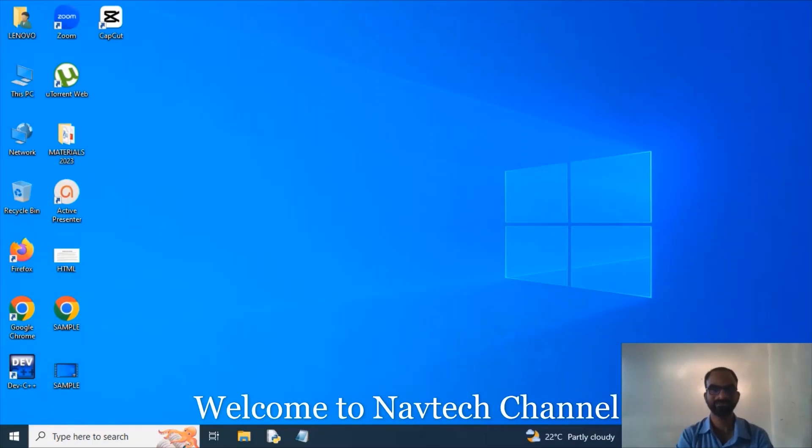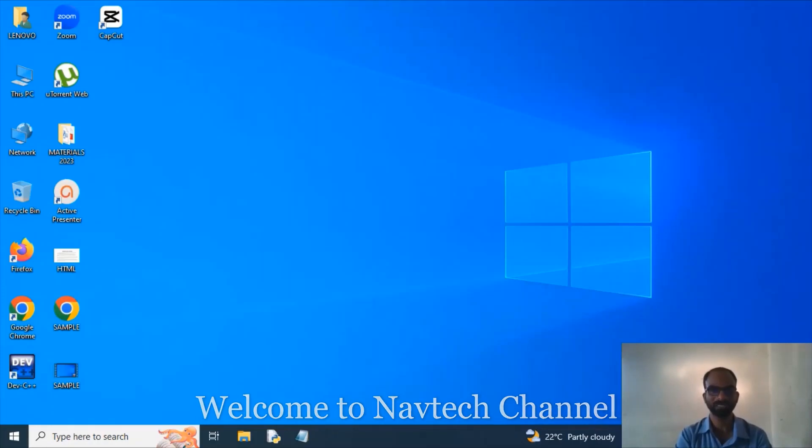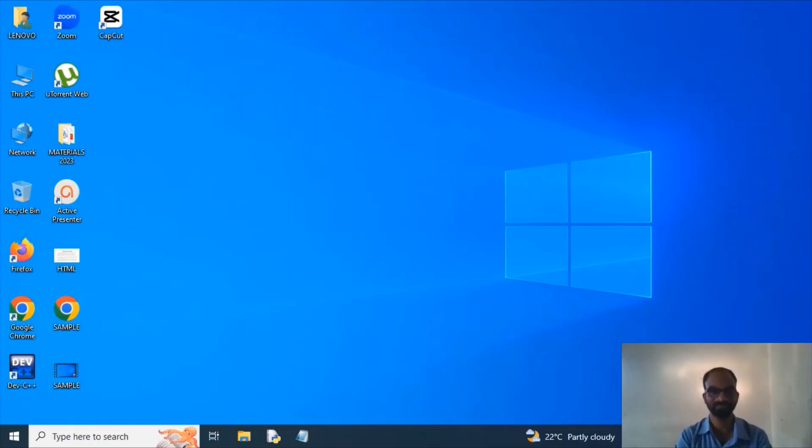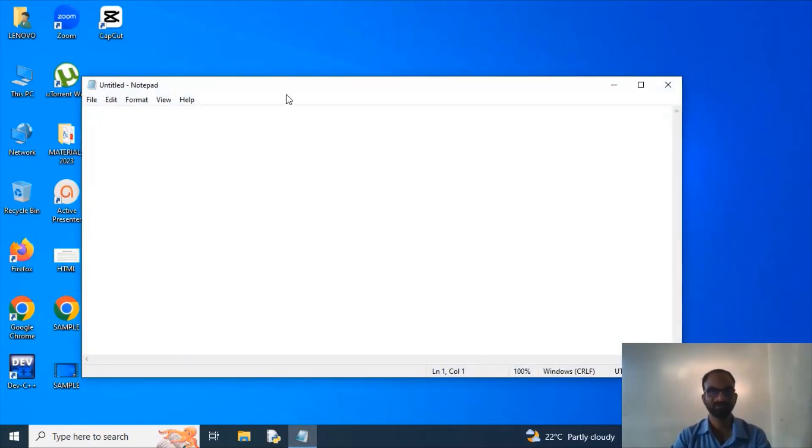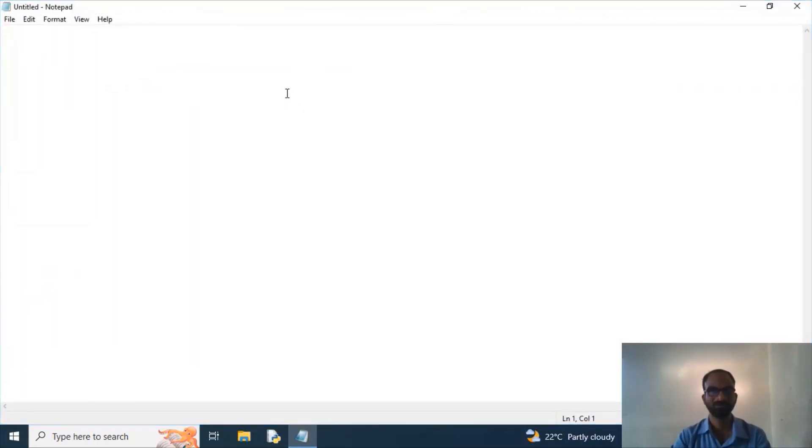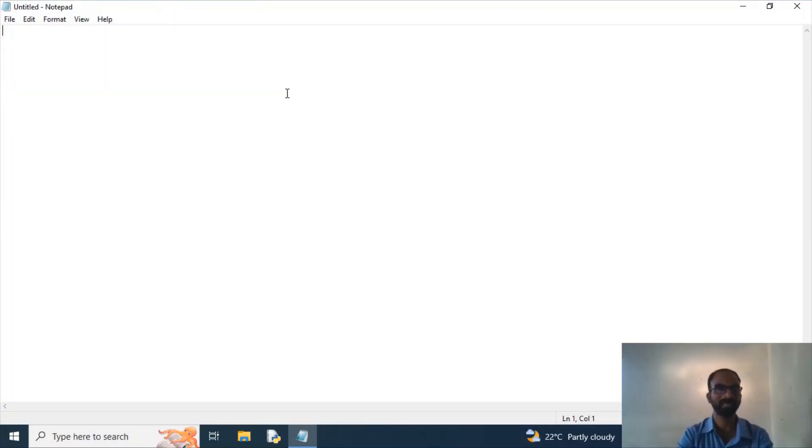Hello guys, welcome to my channel Notepad. Today I'm going to explain how to create a sample web page. For that I need a notepad to code the program. So as I said in my early classes, every HTML program